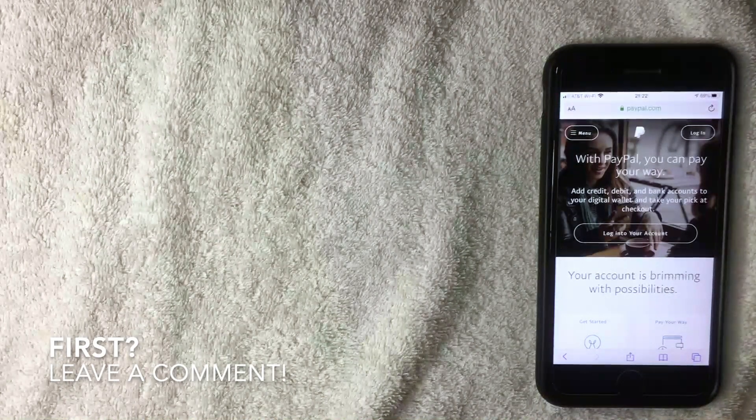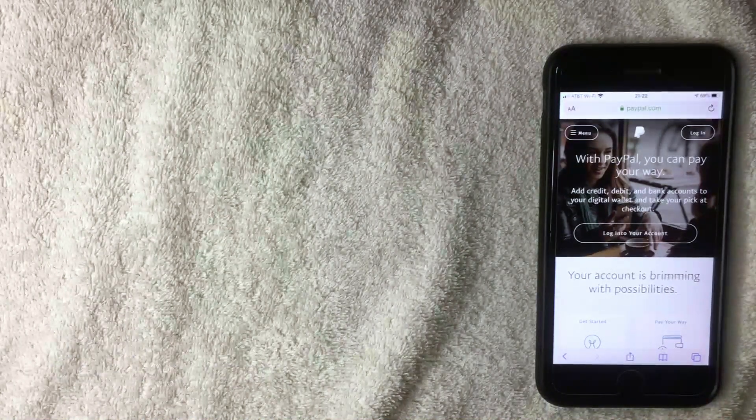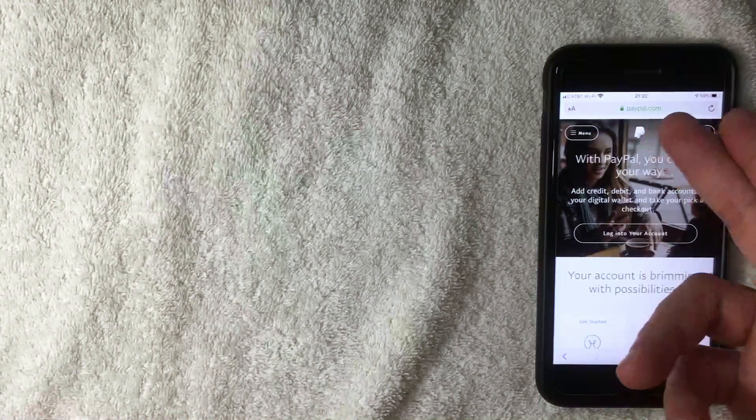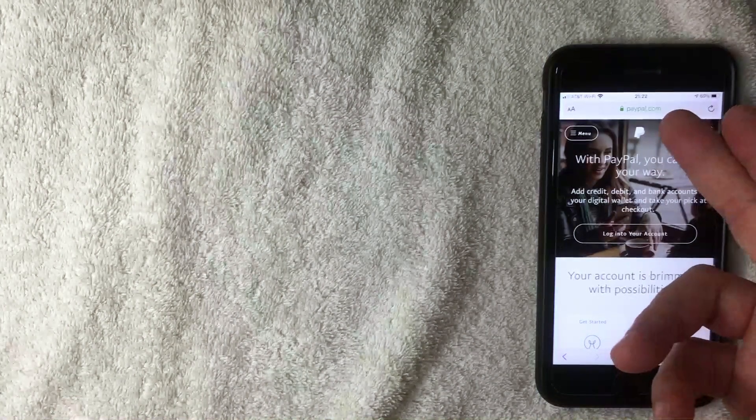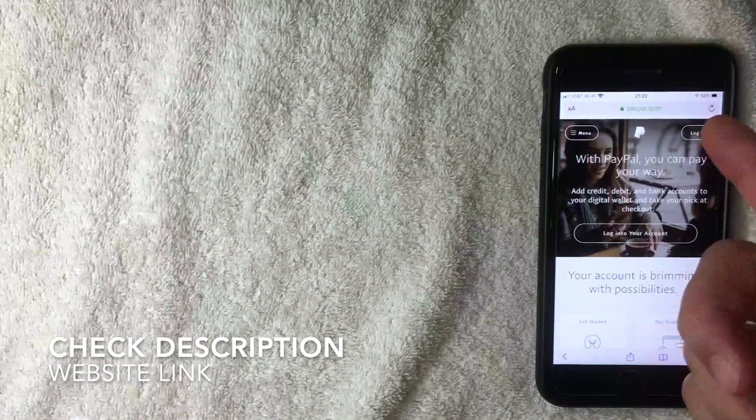What you want to do is go to their website called paypal.com. I'll try to leave a direct link in the video description.